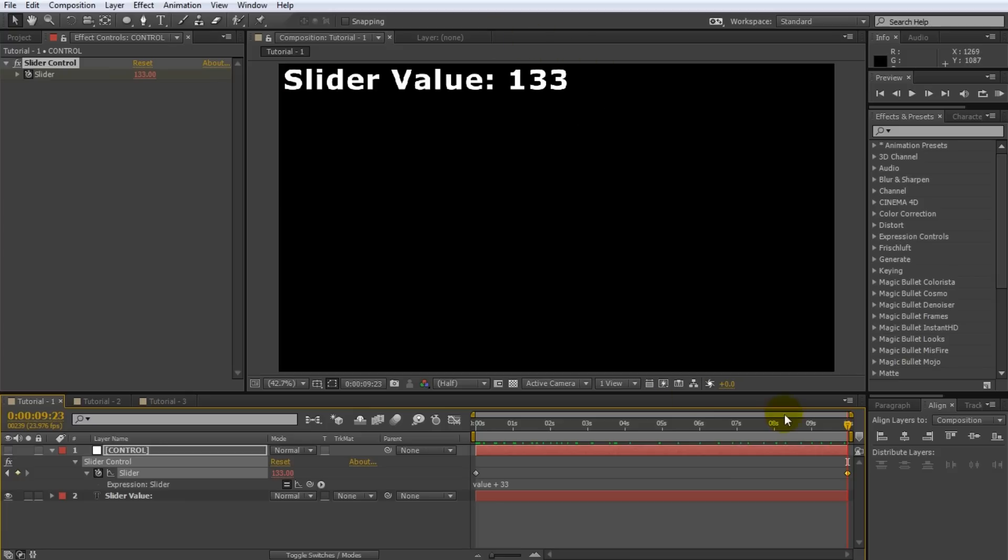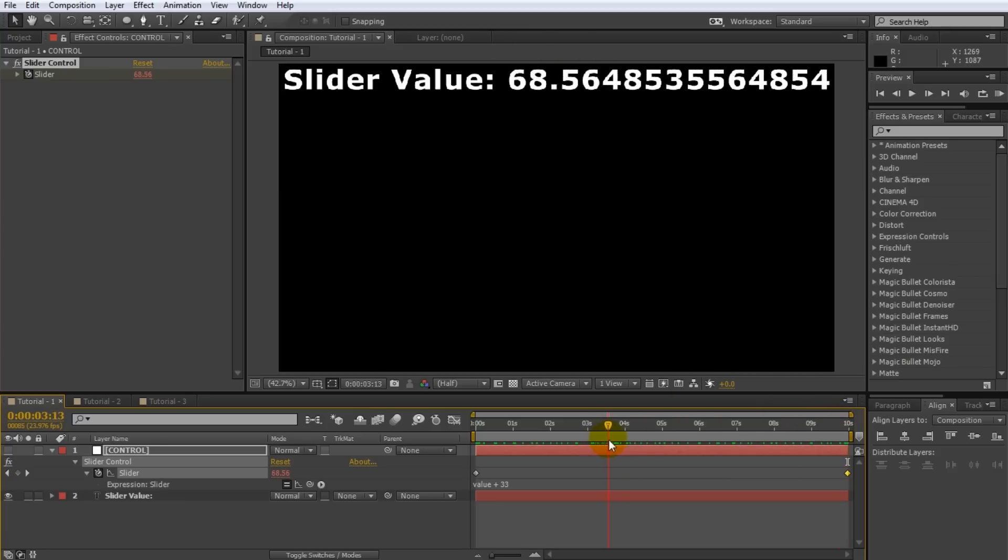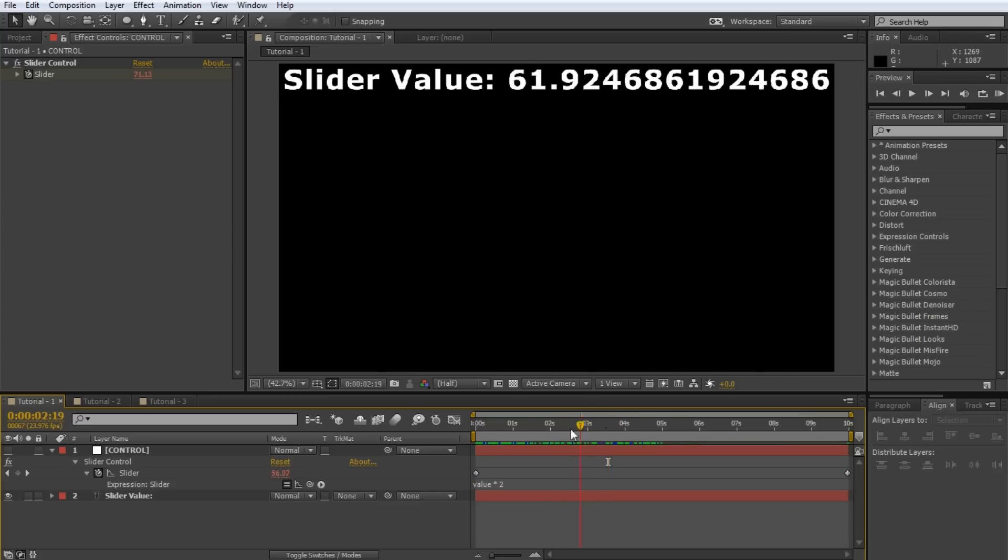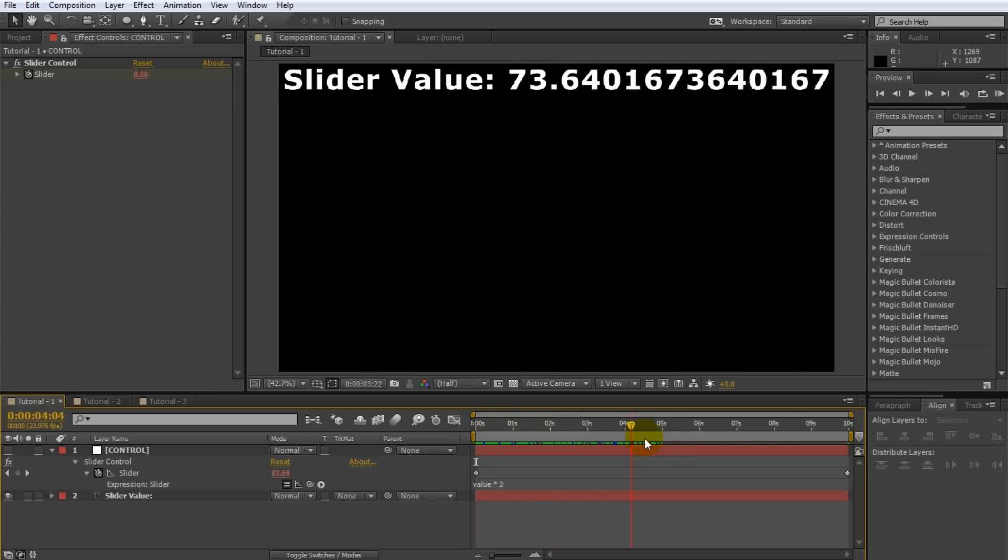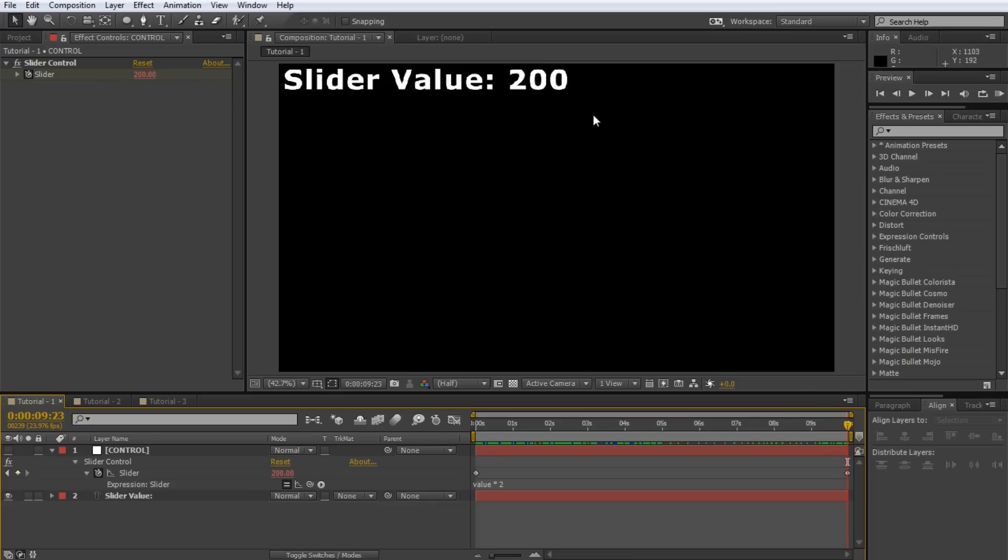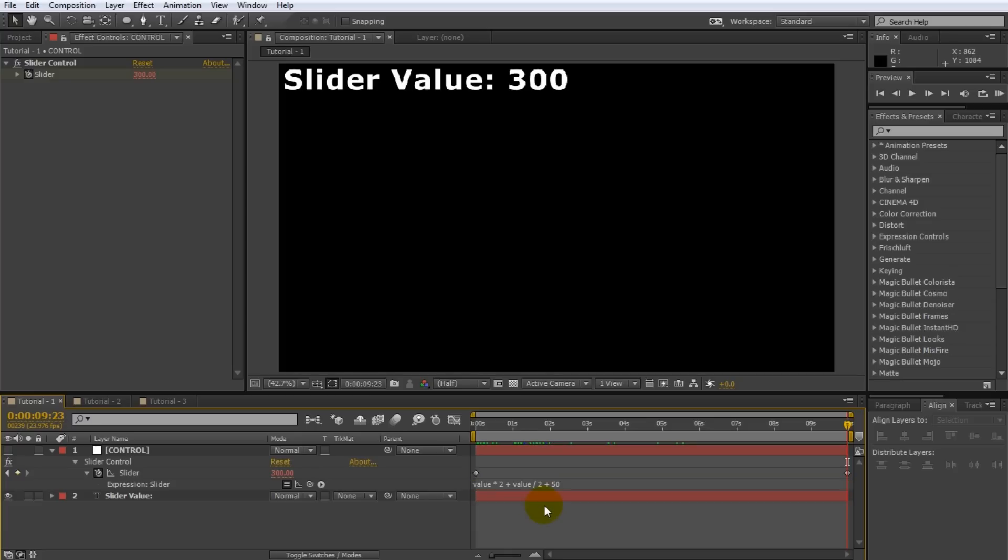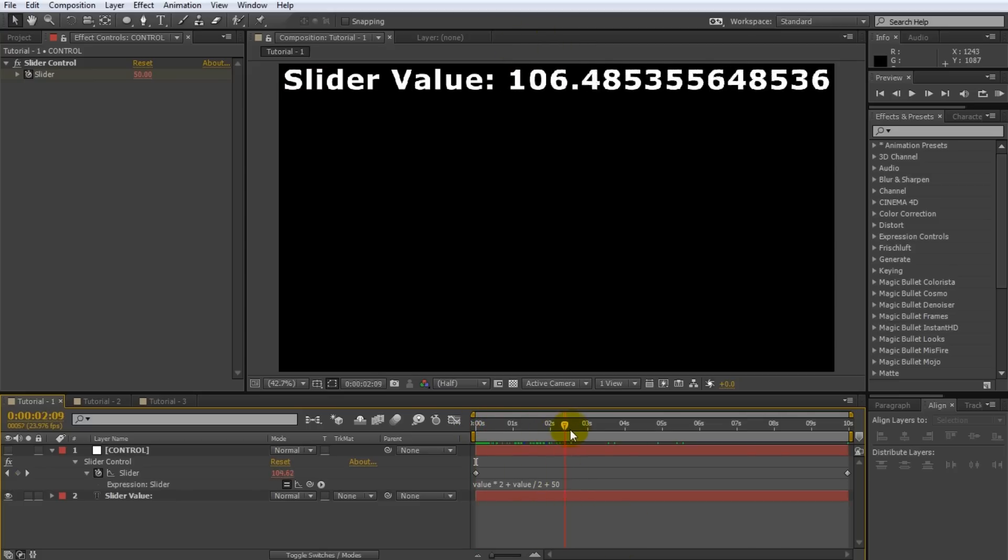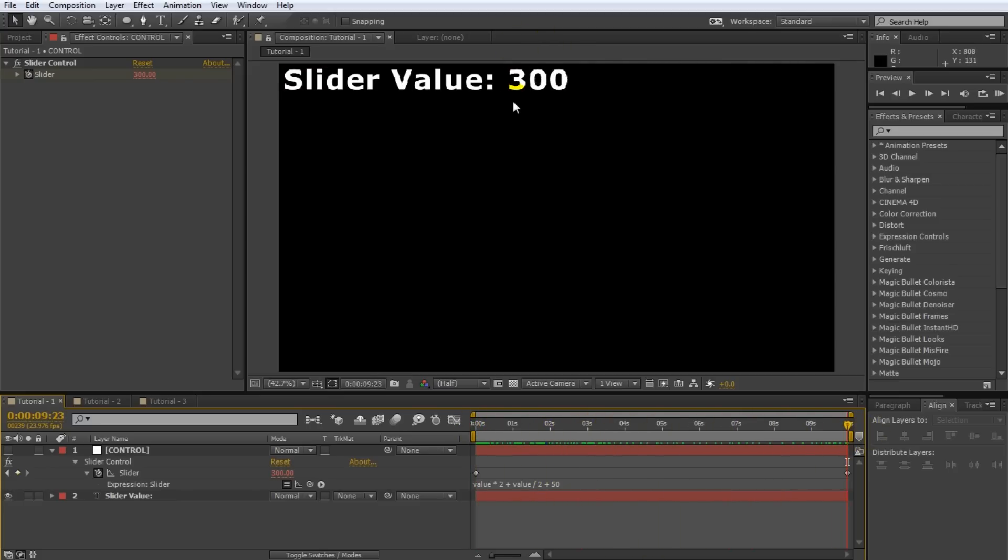You can use any sort of calculations in your expressions. For example let's set the expression to value times 2. The slider now animates from 0 to 200 because the expression doubles whatever value we set the slider to. Let's go a little bit more crazy and type something like value times 2 plus value over 2 plus 50 into the expression for the slider control. The starting value for our slider with a keyframe value of 0 ends up being 50. And at the end when value is keyframed to be 100, the final slider value will end up being 300.